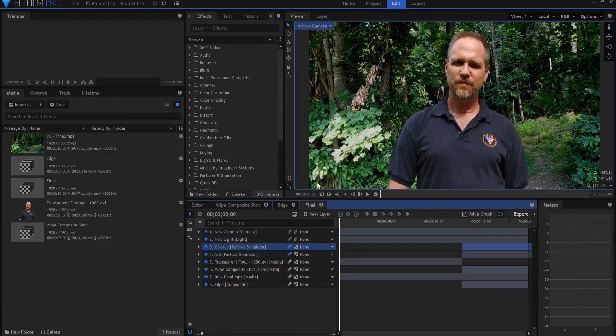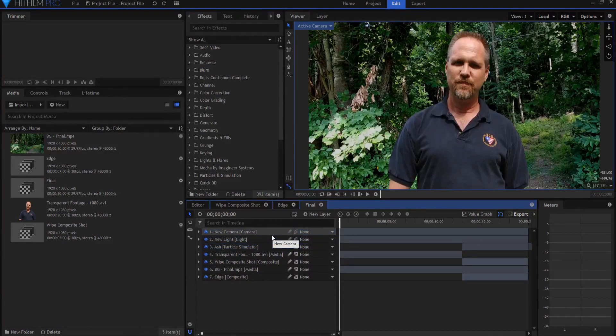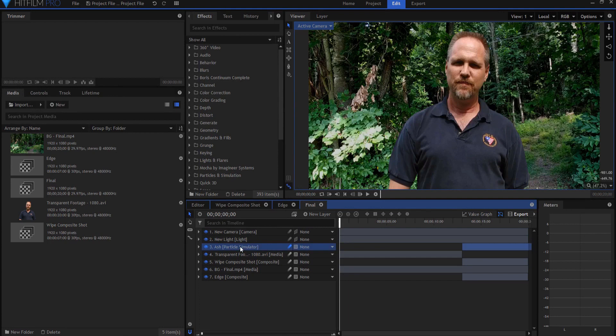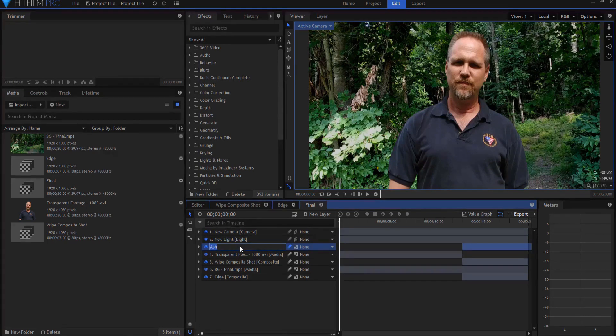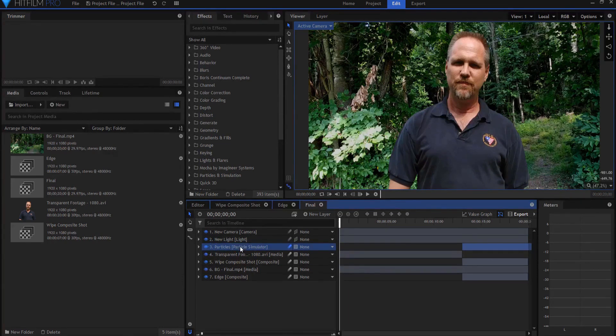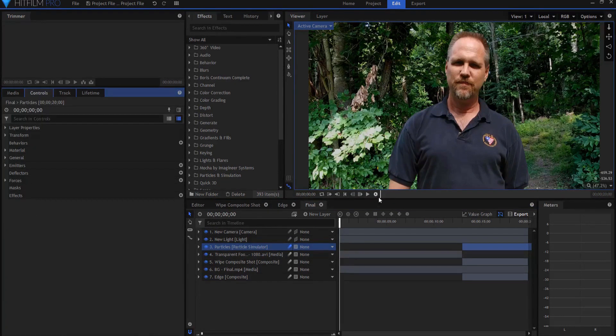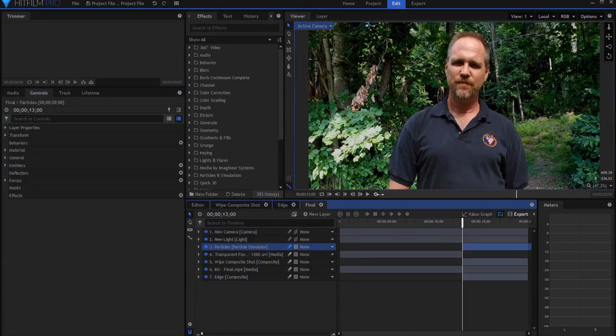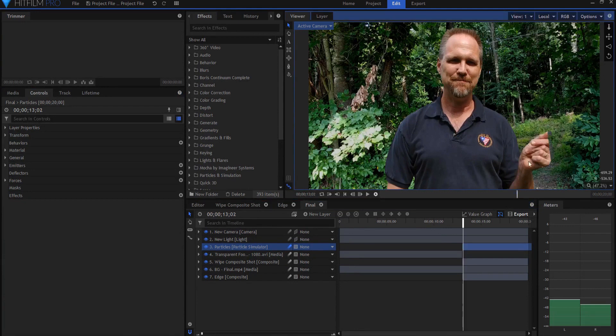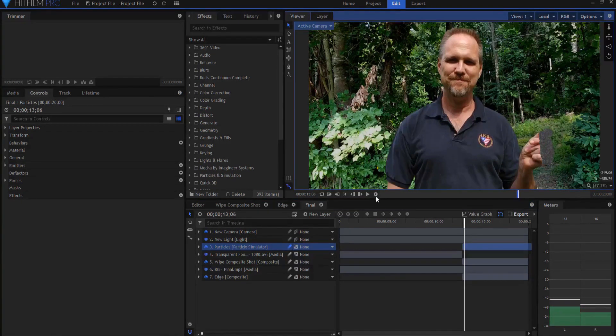First thing I'm going to do is delete my colored particle simulator and rename this 'the particles' because it's going to be all of the colors. If I open up the controls and move forward to the spot where these are getting ready to start, you'll see that they're already gray.